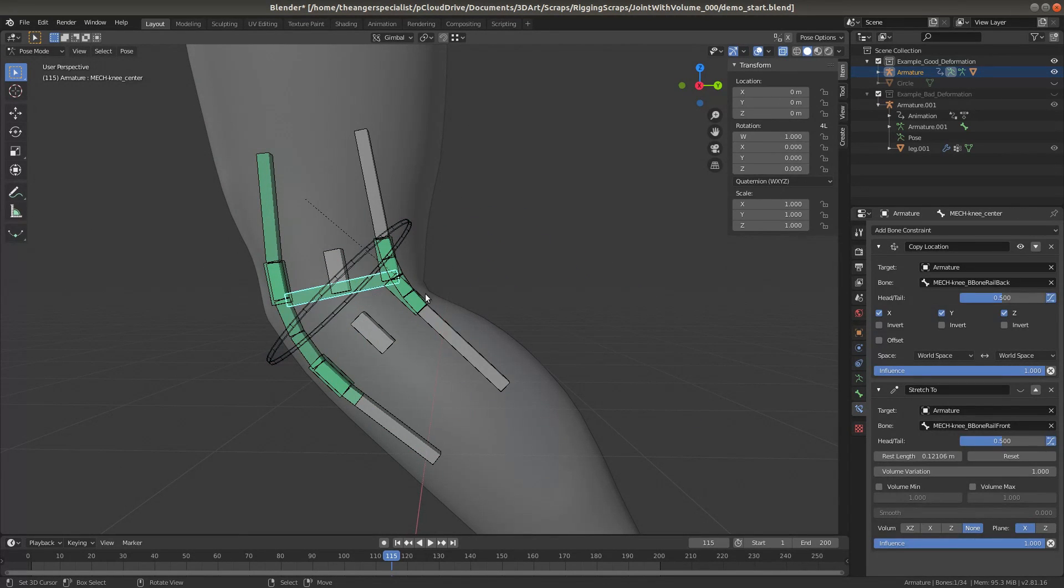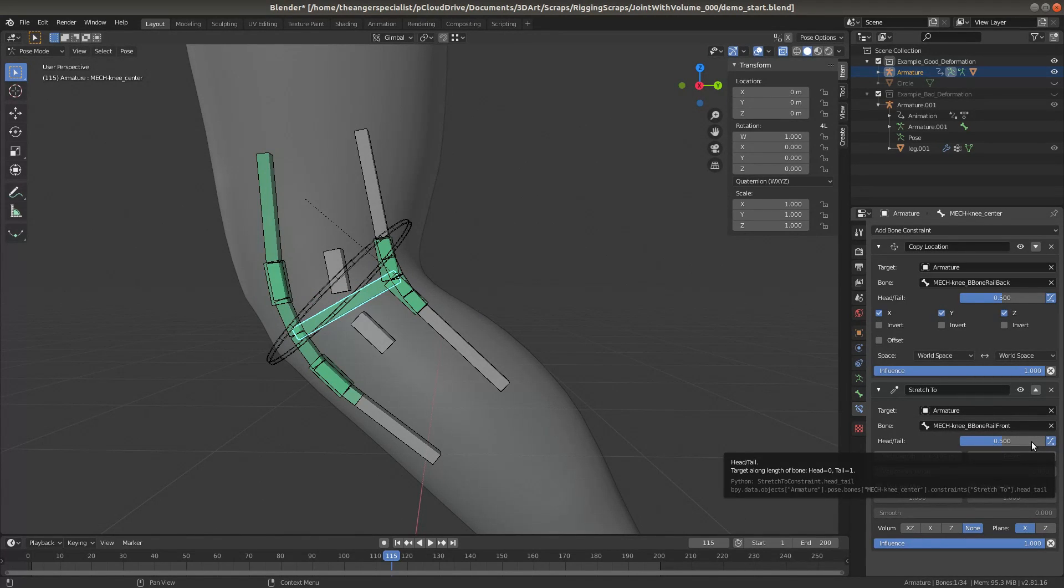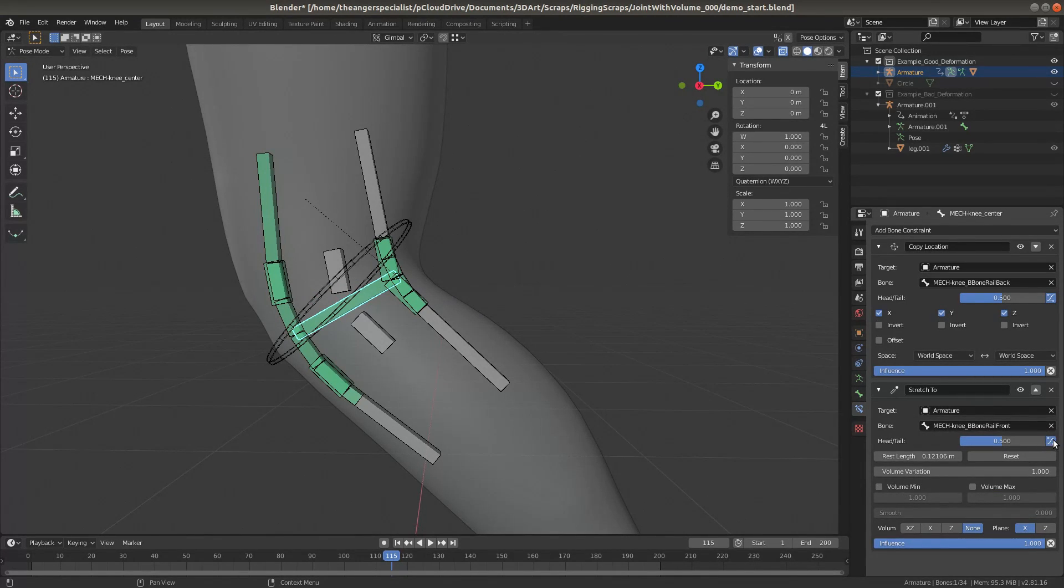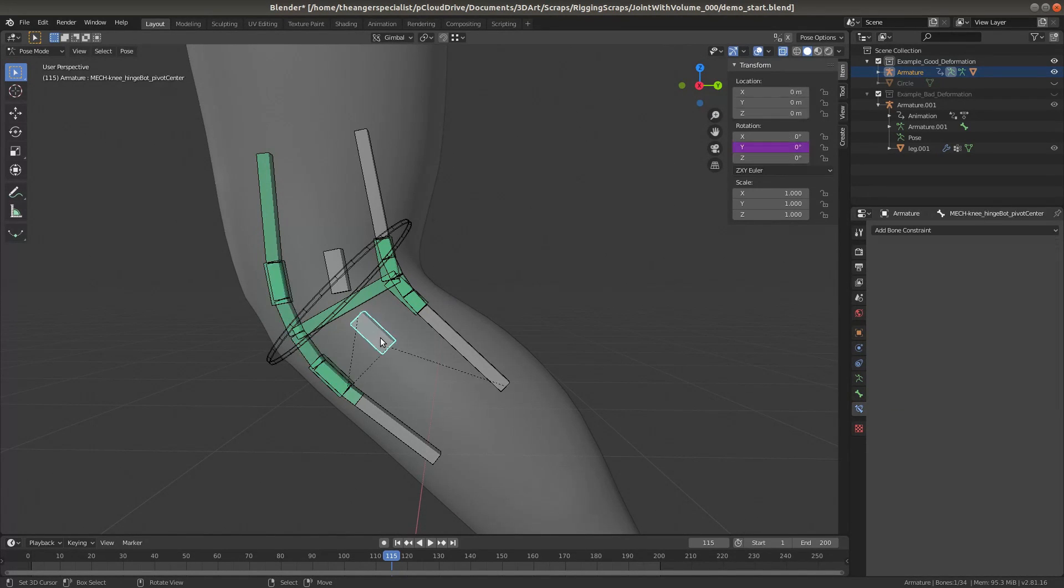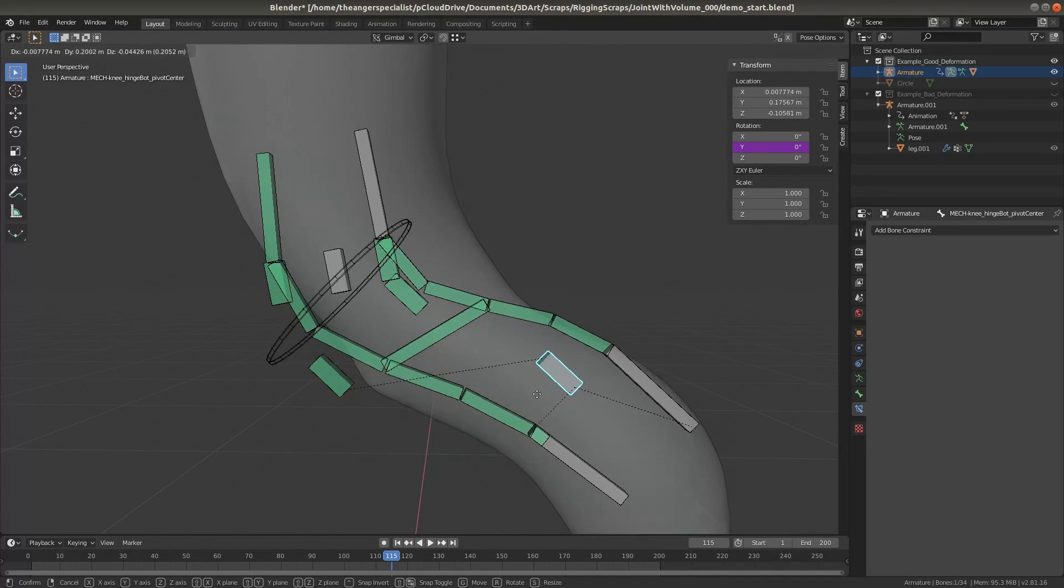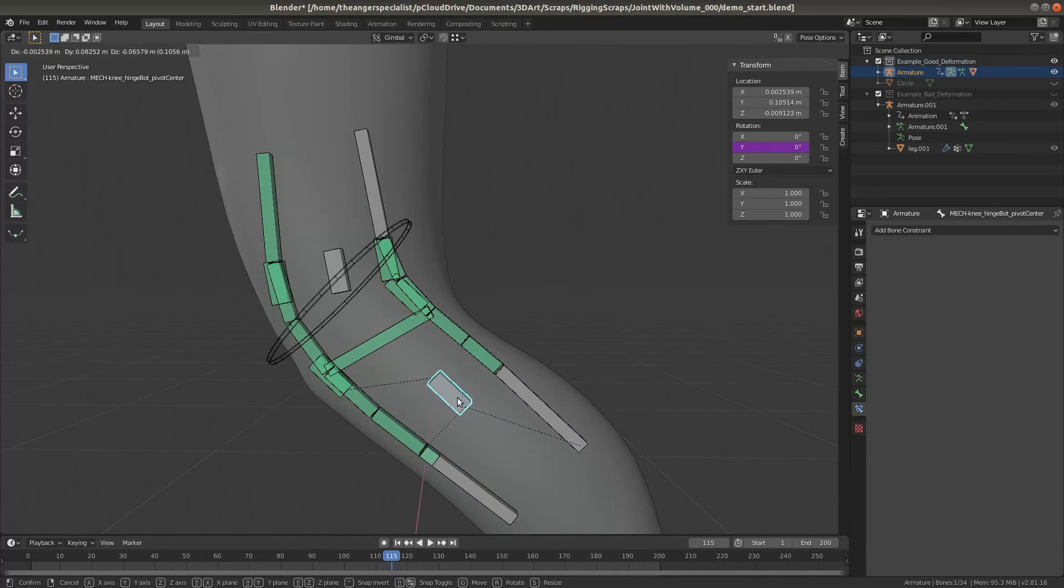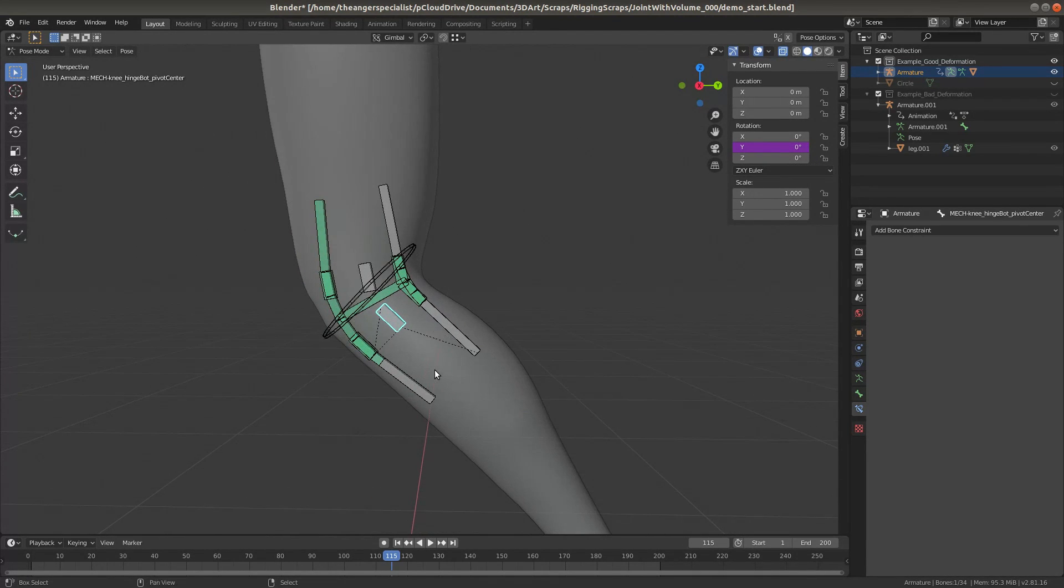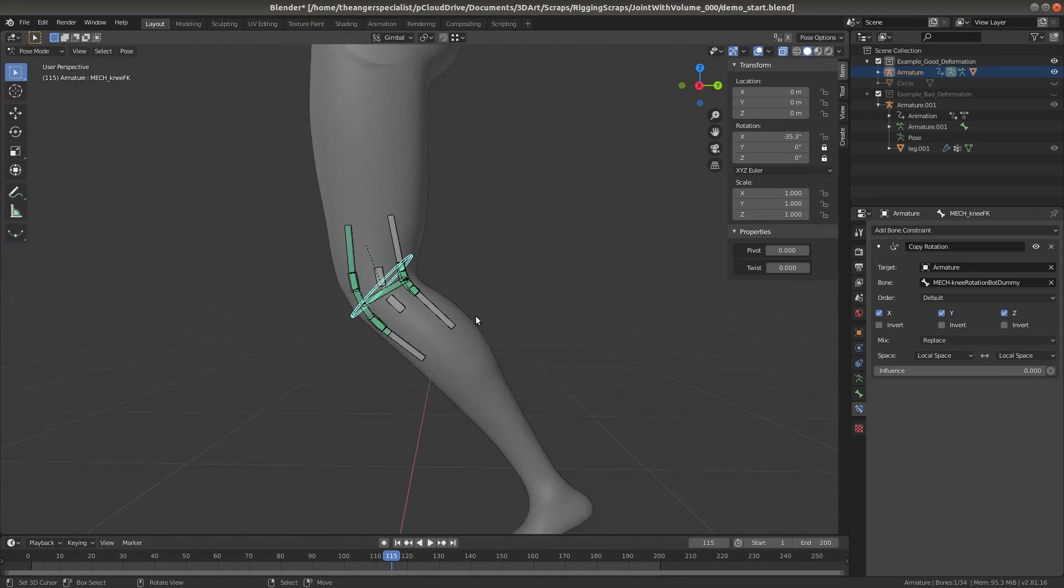Great. Now the center control simply copies the location halfway between the head and the tail along the B bone of the B bone rail. That gets the head in the right place. Now in order to get the tail in the right place, we need to stretch to the center halfway between the head and the tail along the B bone of the front rail. Now it always stays in the center, and it always points in the right direction. Awesome. And we didn't have to do any math to make it happen.